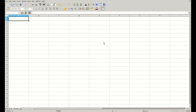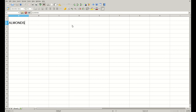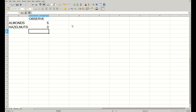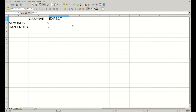To do a chi-square test, we will use a spreadsheet. In my case I use LibreOffice, but you can also use Microsoft Excel — both are equally good. First, we type in the information we already have, which is the number of almonds and the number of hazelnuts that we grabbed from the pot, so 5 and 3. And also the expected values, which is half of each, that is 4 and 4.